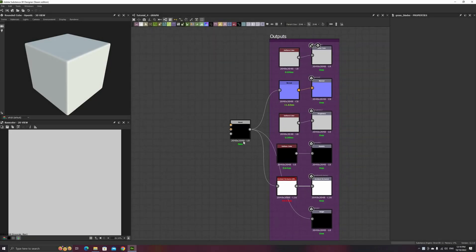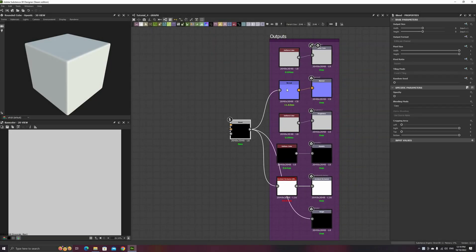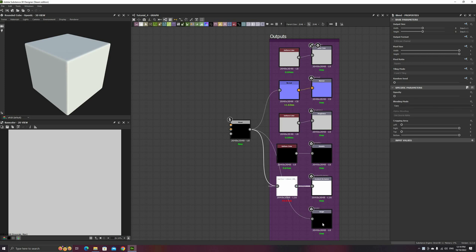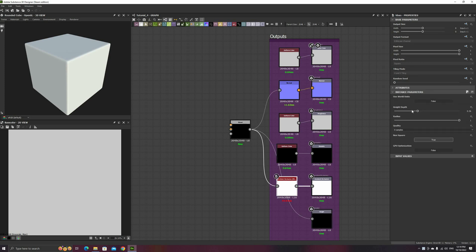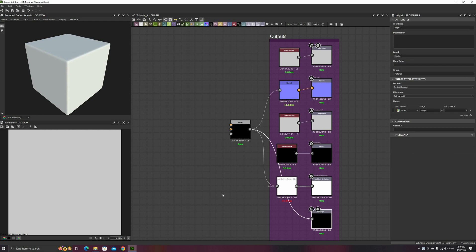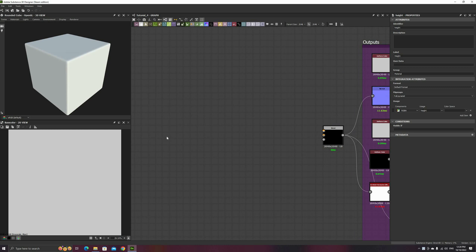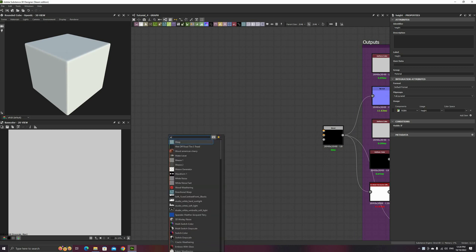Hola amigos! Welcome to chapter 4 in the Substance Designer tutorial series. Today, we'll see one more use of the Tile Sampler node and start working on a more complex cobblestone material. But before that, we'll create a new utility node to add to our collection of generators.